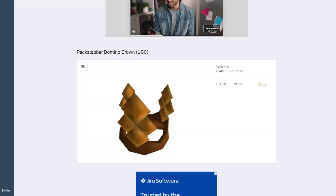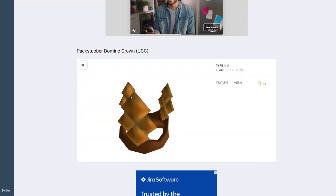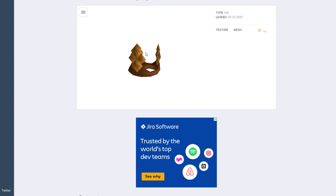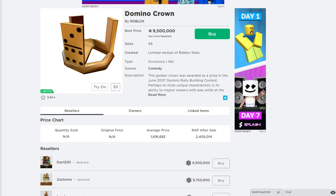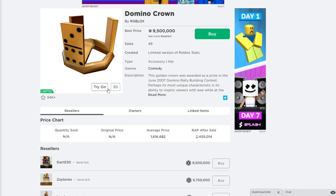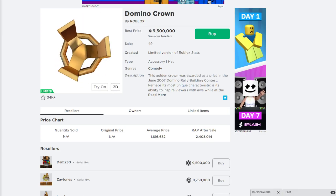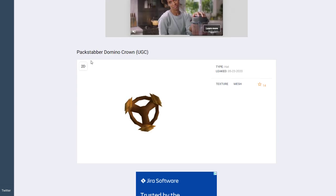and it's called the Packstabber Domino Crown. You can see here, pretty similar to a Domino Crown, it has three prongs here, it has the same bracing in the middle as the regular Domino Crown, you can see here, just a little bit thinner here.